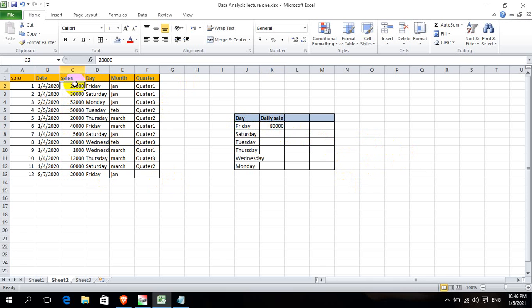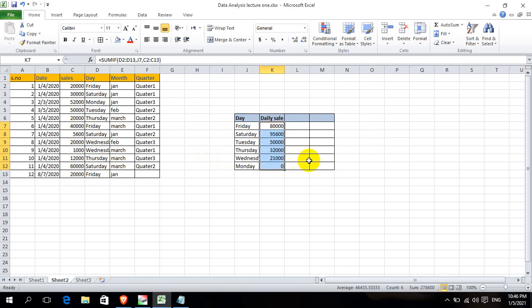Friday sales values are: 20,000; 20,000; 40,000; 60,000; 60,000. Friday sales are summed using the function.